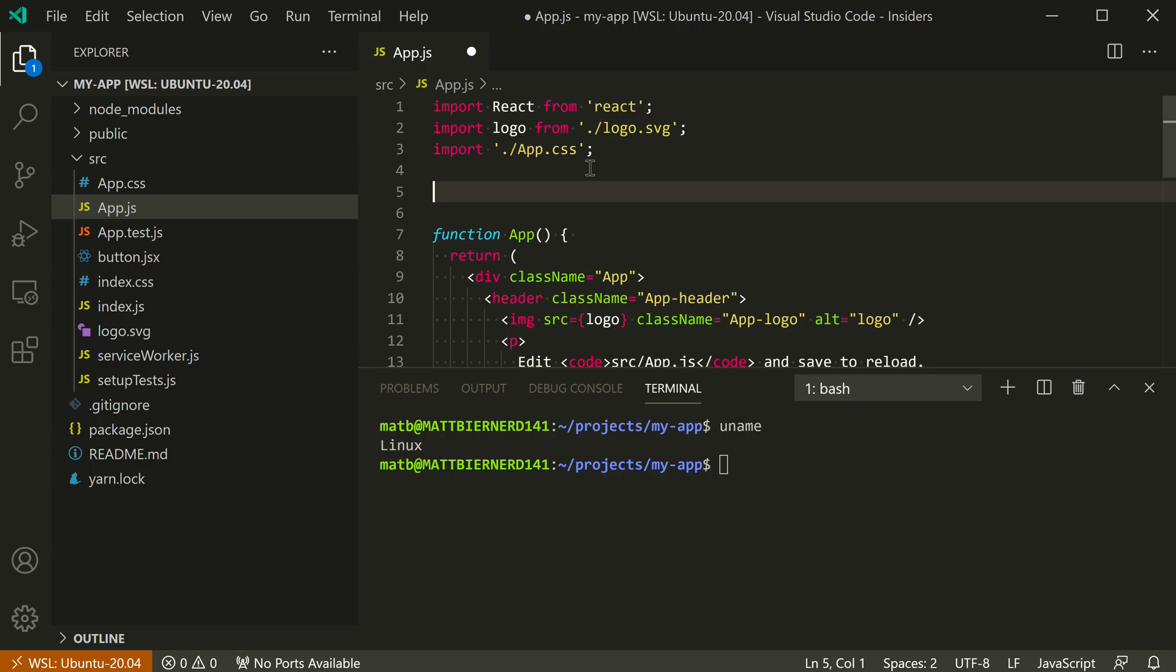So you can use this window pretty much just like your normal VS Code window. But just to show off some of the seamless integration here, if I go and I run npm start to actually start up the app, so this again is a simple React app that's going to be run.